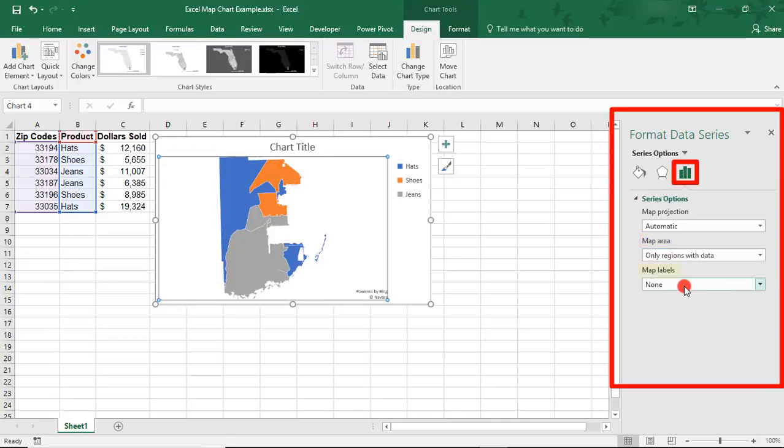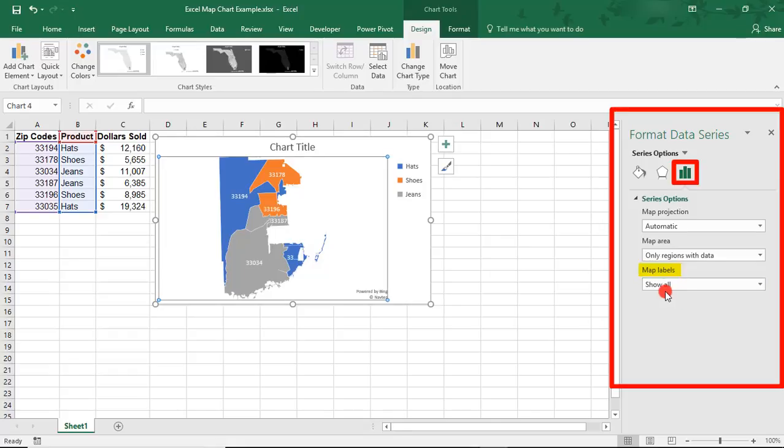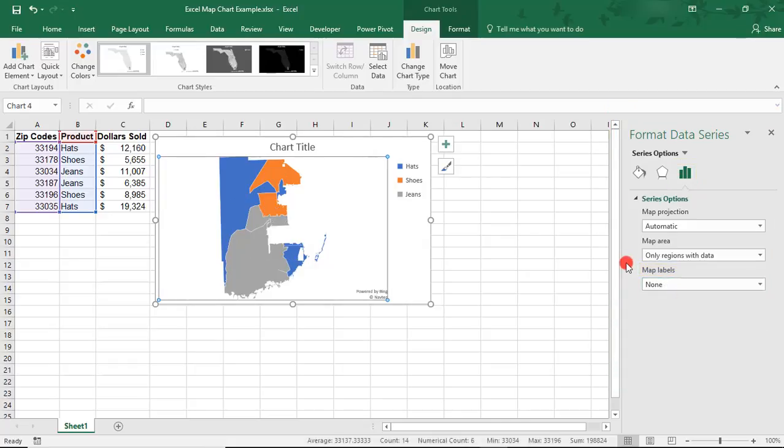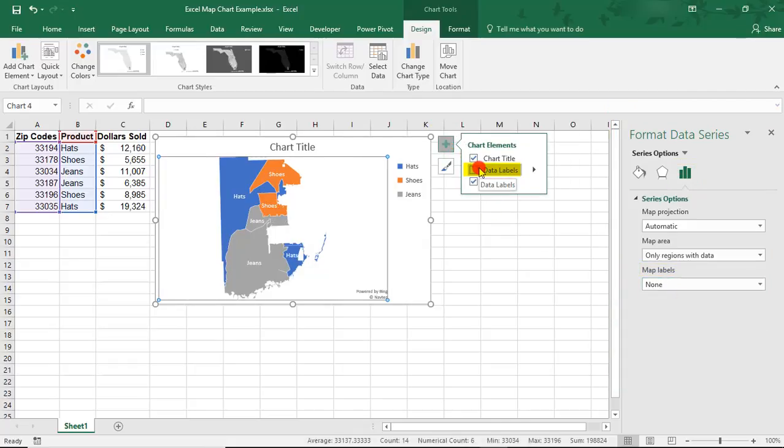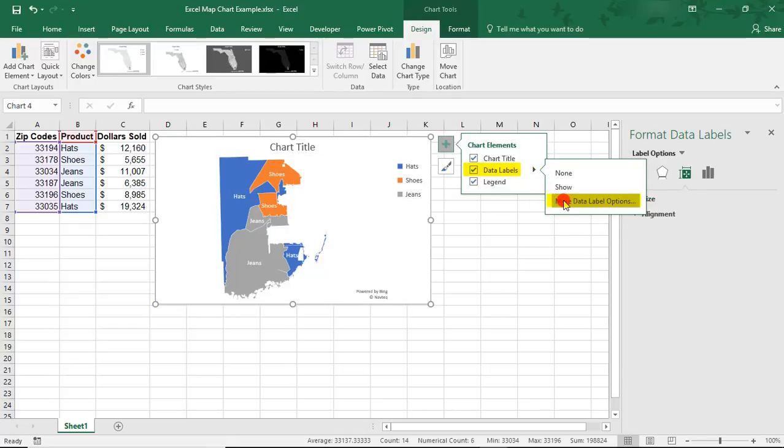You can then select if you'd like to display labels. In this case, the labels are the zip code. I'm actually not going to select them for now. Instead, we'll come up here to the plus sign on the map and select data labels, more data label options, to get more options.